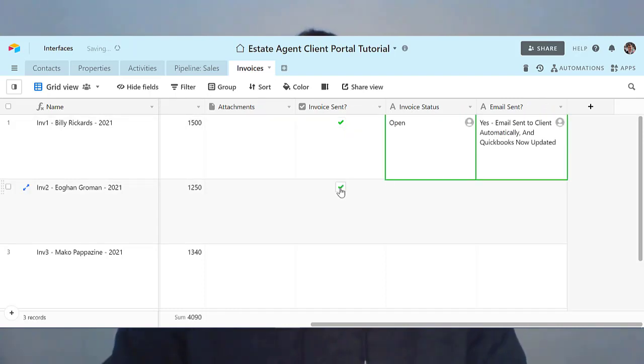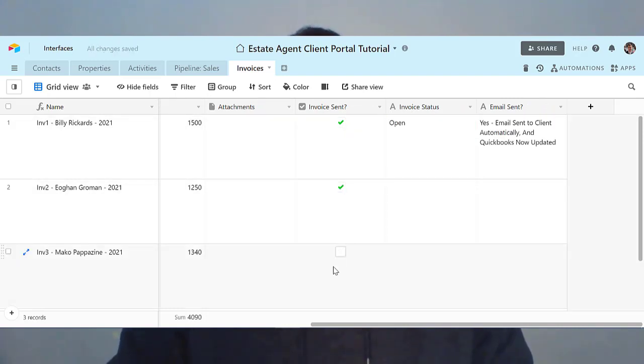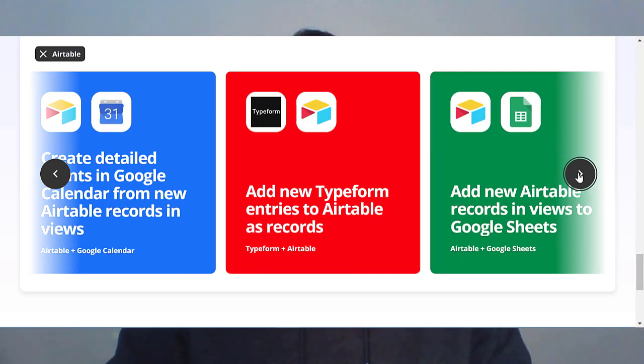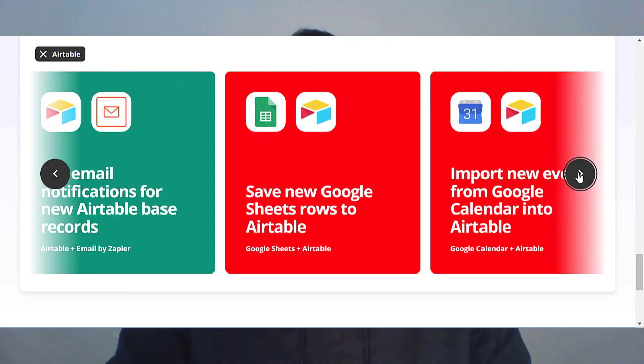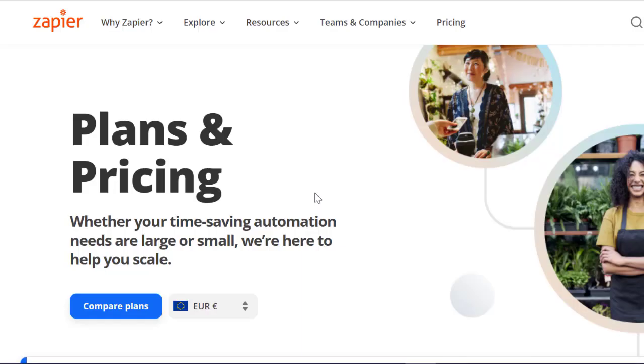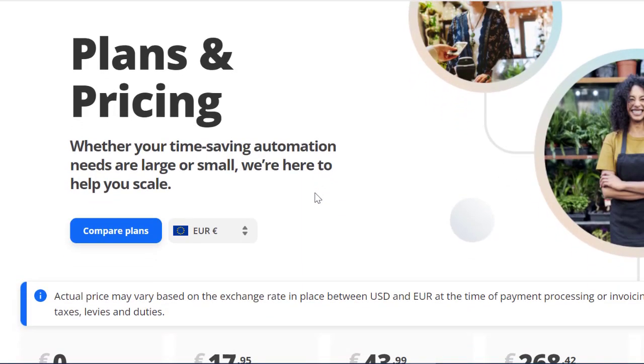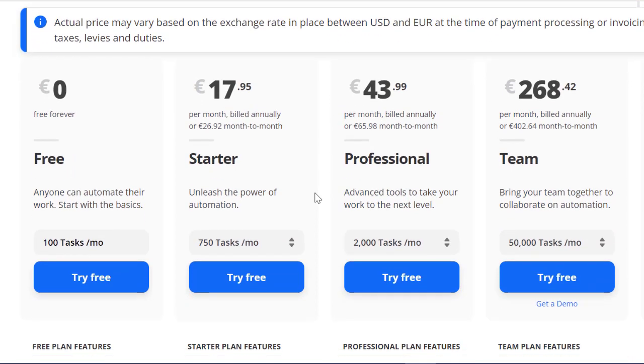There are two main players in the integration and automation space: Zapier and Integromat. I like both and I've used both quite extensively. I probably recommend Zapier to beginners just starting out as no-coders. But what you'll probably find is as you get more into no-code and start building more projects, you'll quite quickly hit the price ceiling in Zapier, moving up through the pricing plans, which can start to get a little bit expensive.